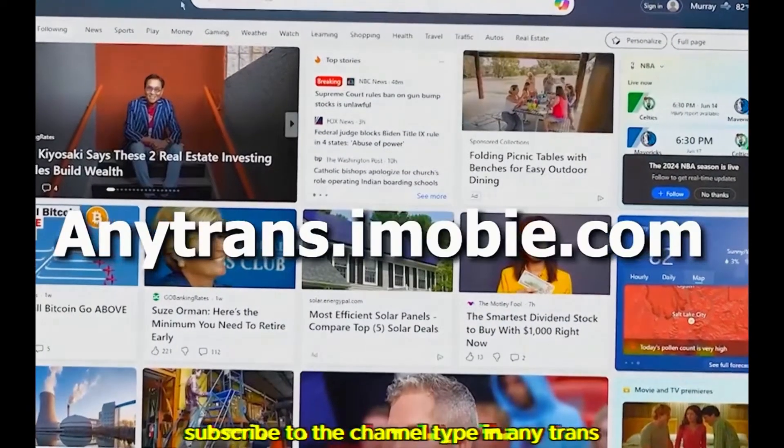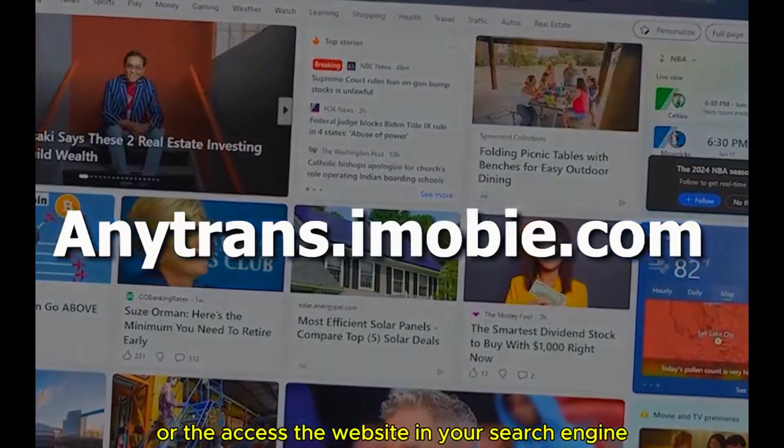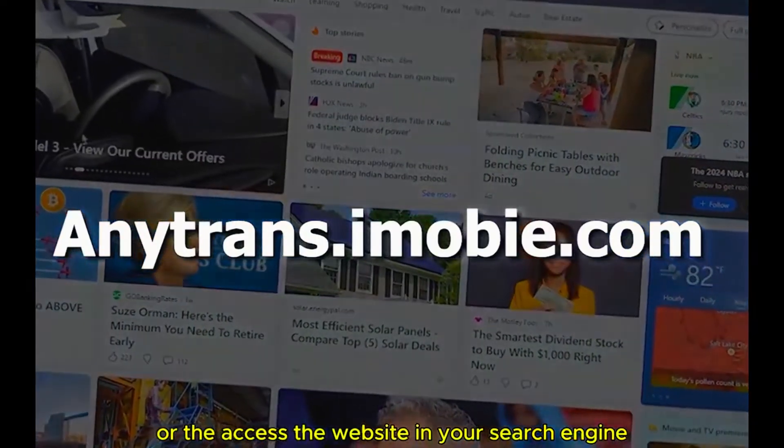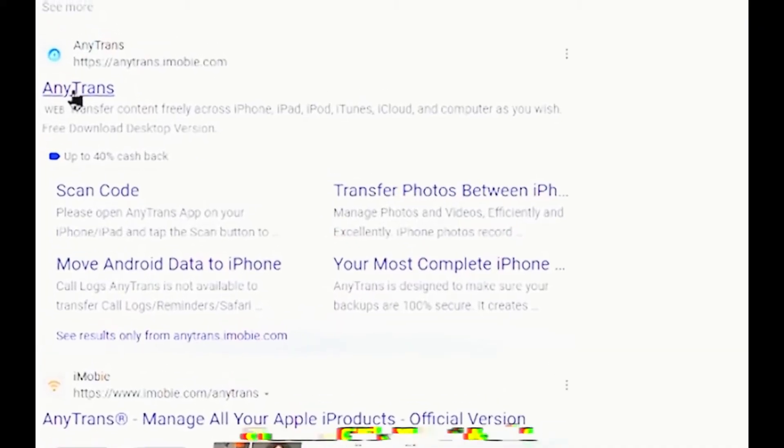Okay, type in AnyTrans or access the website in the search bar or search engine and then click on the website.